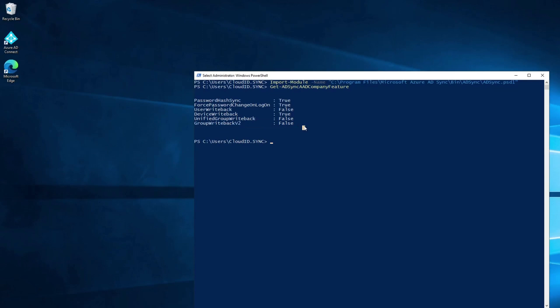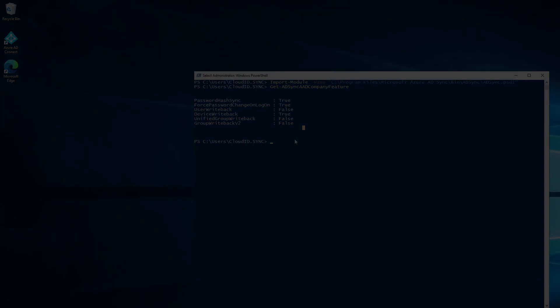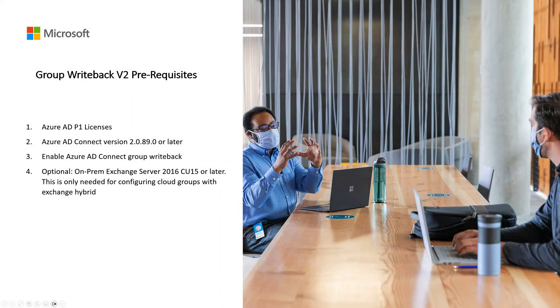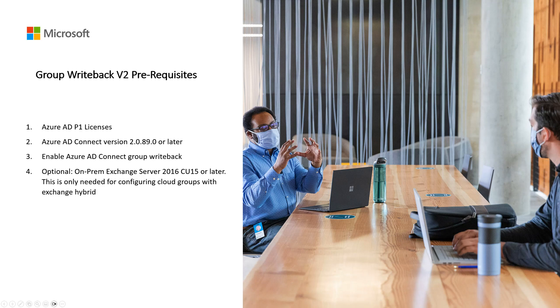To enable group writeback, let's first understand the prerequisites. This feature needs Azure AD P1 license and a minimum version of Azure AD Connect 2.0.89. If you need to configure cloud groups with Exchange, you would need an on-prem Exchange Server 2016 with cumulative update 15 or later. Once the prerequisites are satisfied, let's enable group writeback on the Azure AD Connect UI.